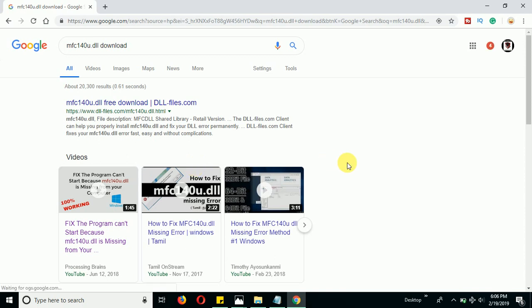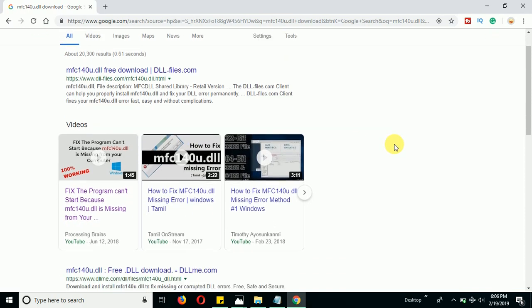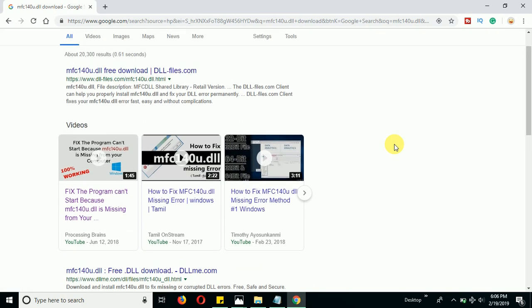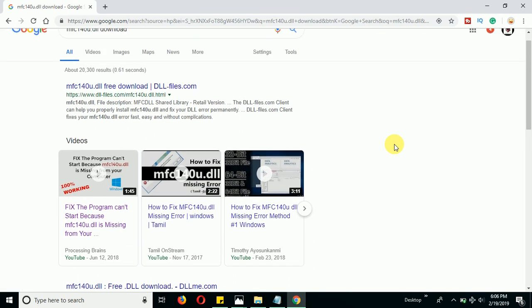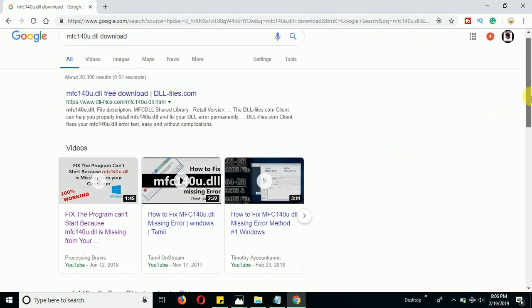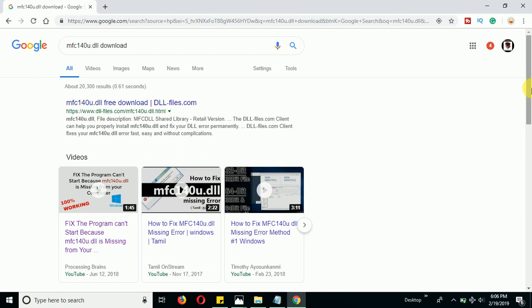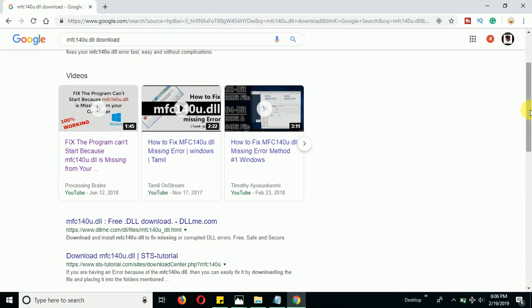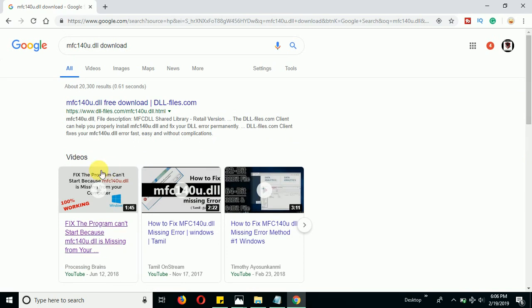Once you do that, a file will come up. You can see when you search on the internet, different websites will come up to download this DLL file. Select this option: www.dll-files.com. Make sure to always try to download a DLL file from this website because this is one of the best websites to download DLL files.